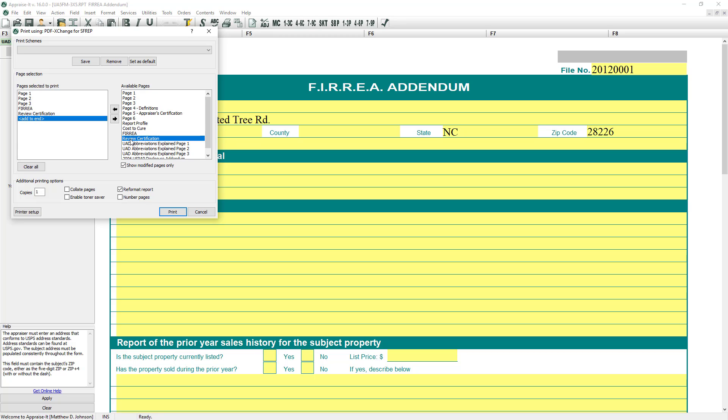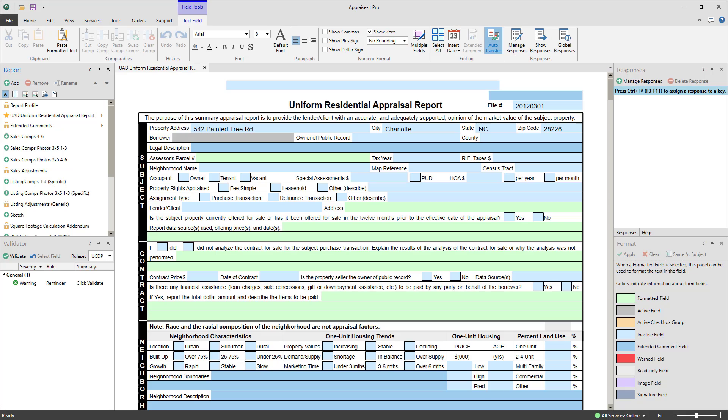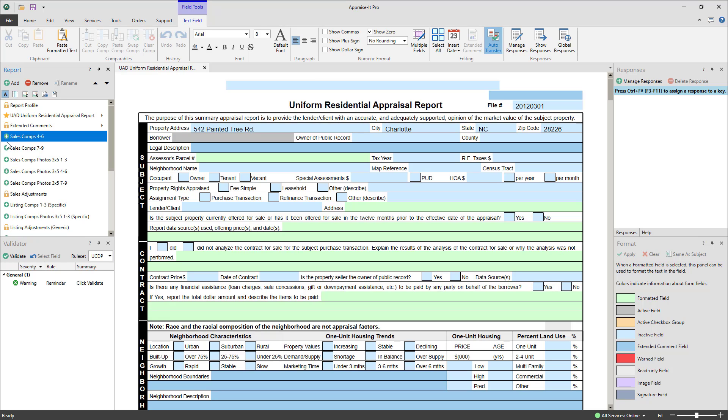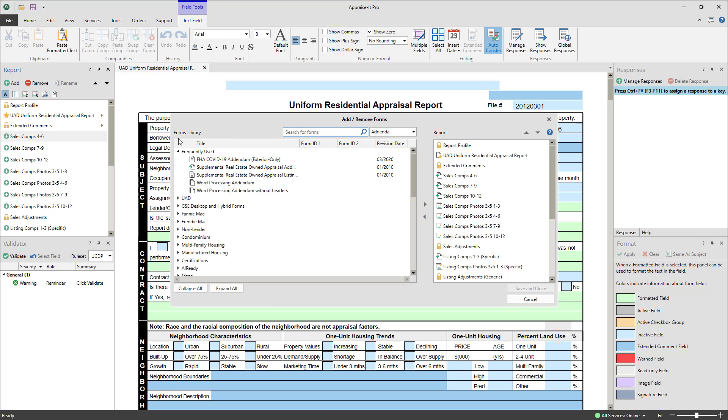In Appraise It Pro, it's a bit different. Instead of building your final report at the end of the process when you're ready to print, you now construct the framework of your report at the beginning and as you progress through the report writing process.